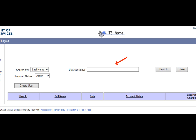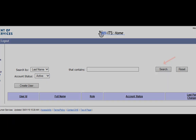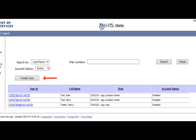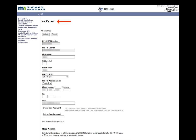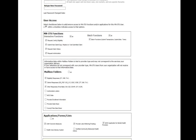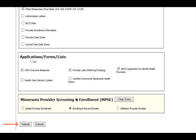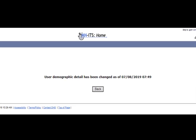Type your search criteria in the box to the right and click the Search button. Your search results will display at the bottom of the screen. If the user is not in the system, you can select the Create User button under the Search fields to add a new user. Our search results show three users. To add a role type to one of the users, click on their user ID in the first column of the search results. This opens the Modify User page. At the bottom of the Modify User page is the Minnesota Provider Screening and Enrollment section where you can select the user role. Once you have selected the role for the user, click Submit. A screen will appear to confirm the role assignment.